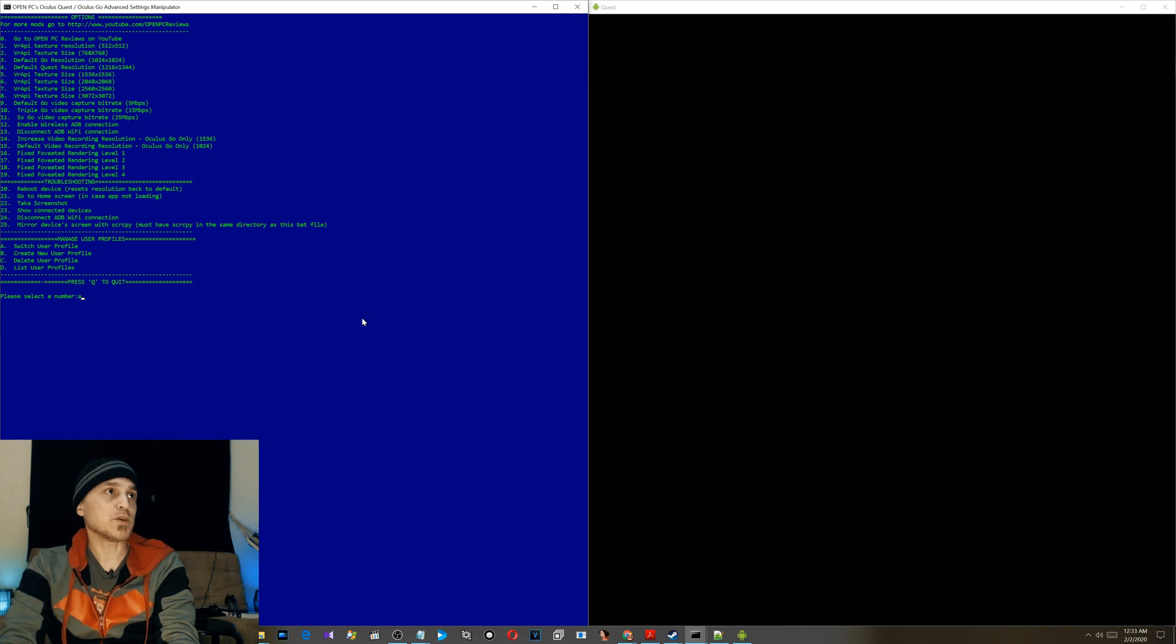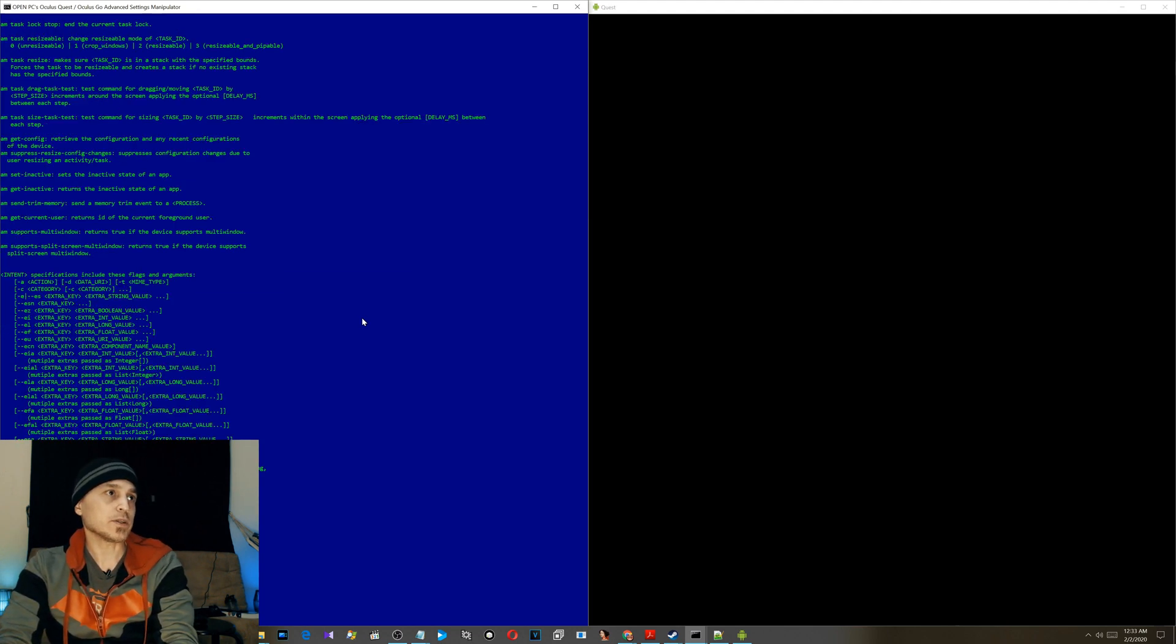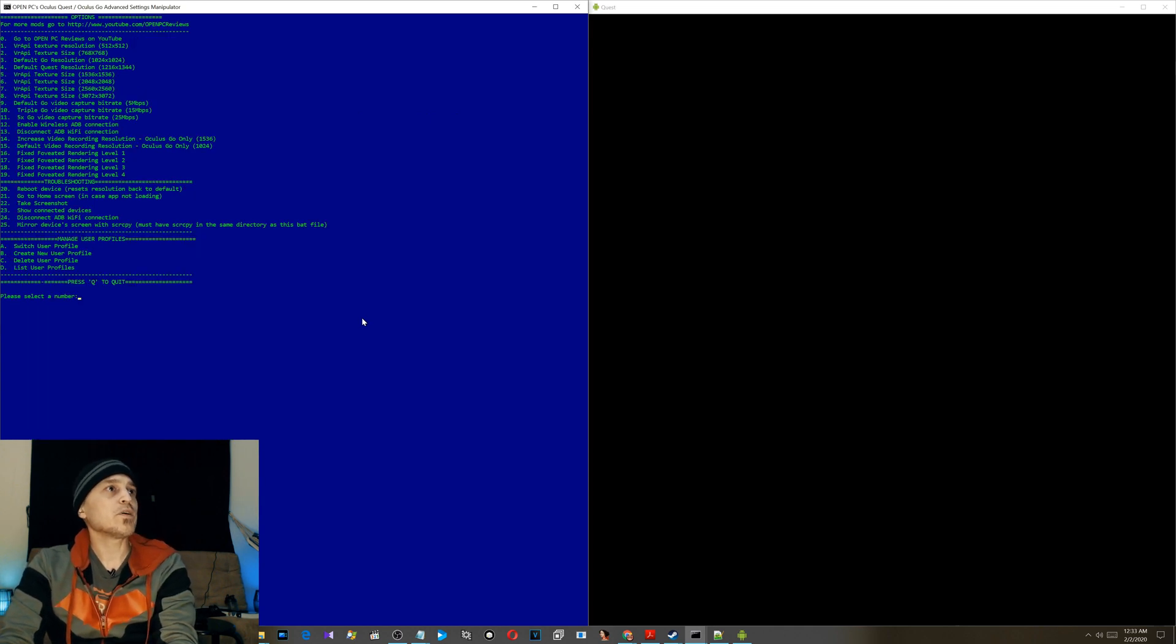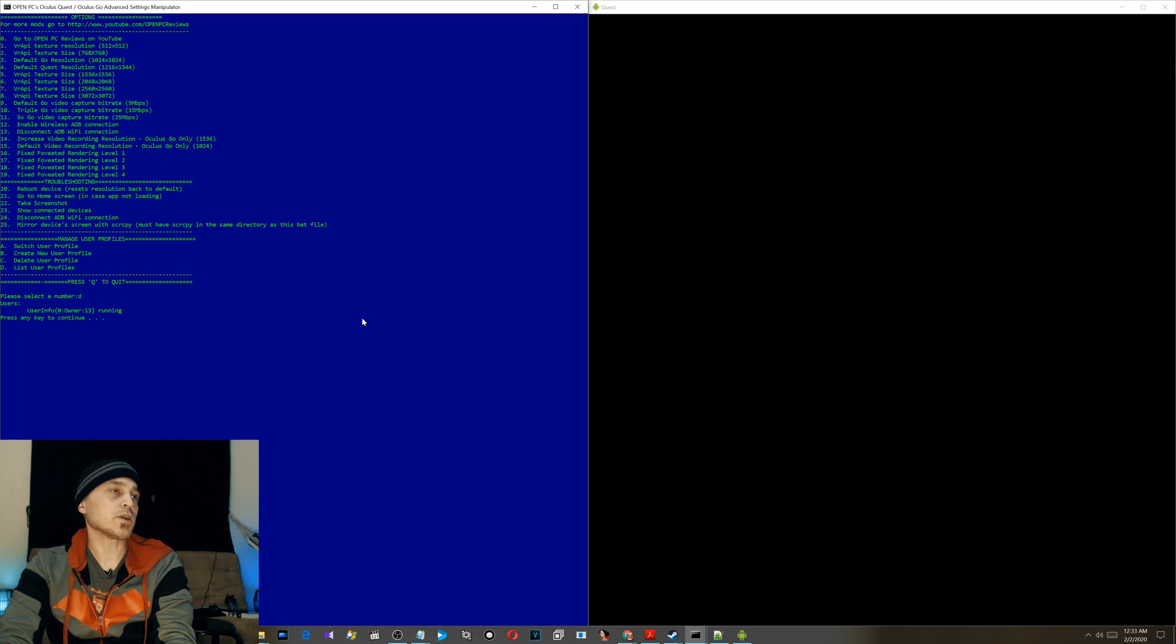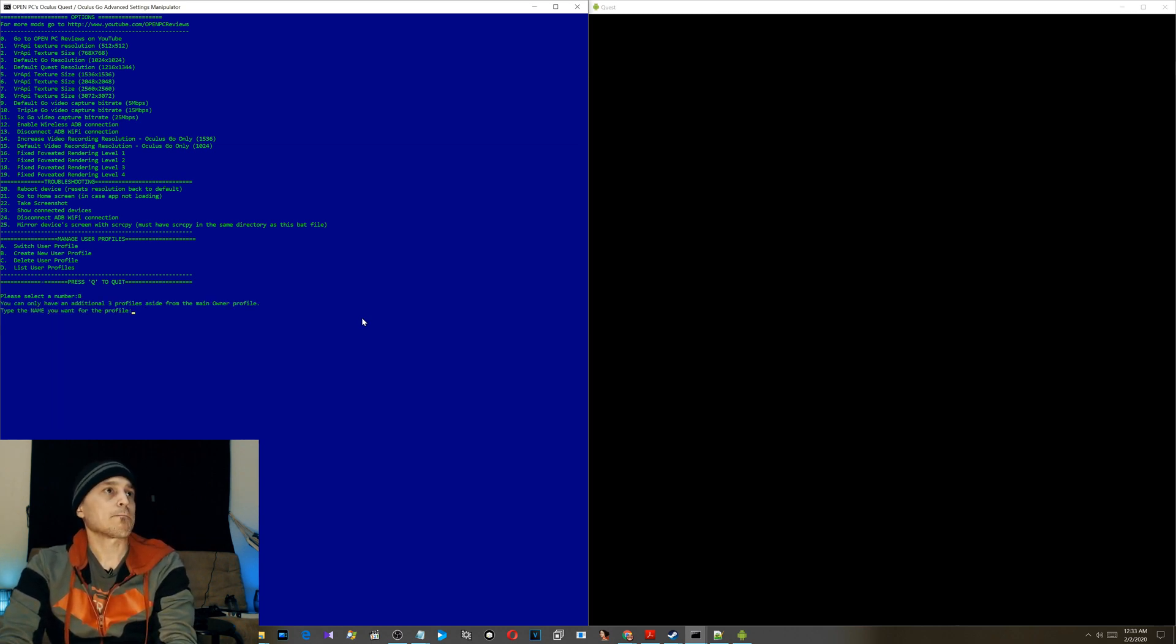Switch user profiles, you press A. It asks you which one do you want to switch to. We only have one, so I'm just gonna hit enter. Let's see, create new user profile. Let's see, list per user profiles. That's where you should start. Only one profile. Okay, so create user profile B. You can name it anything you want.